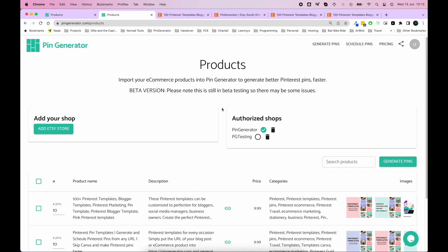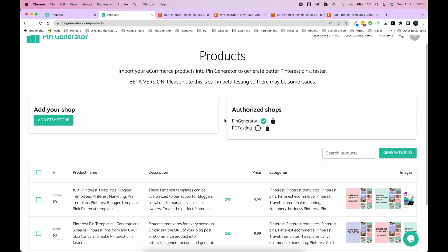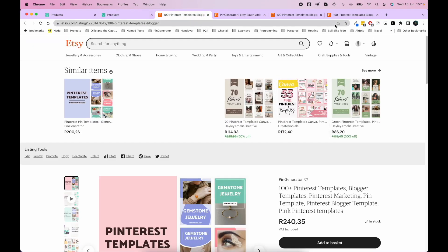So you can also add multiple Etsy shops. So if you've got a couple of shops, you can add multiple ones. And the connection procedure is the same. You click on this button and you go through authentication, make sure that you're logged in onto the correct Etsy store there.